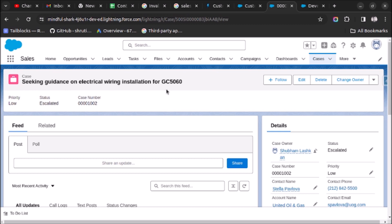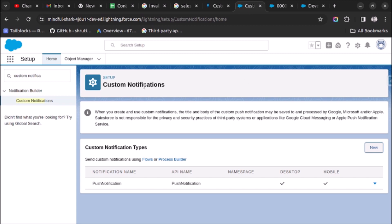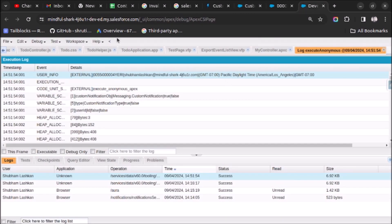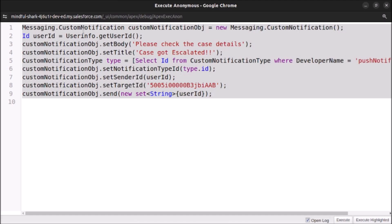This is how you can create and send a custom notification to a user in Salesforce. To recap: first we created a Custom Notification Type by searching in Setup. Then in Developer Console we used the Messaging.CustomNotification class, got the user ID, set the body, title, notification type ID, sender ID, and target ID, then used the send method.